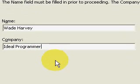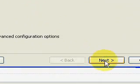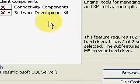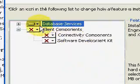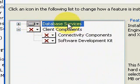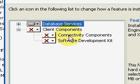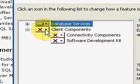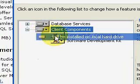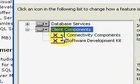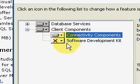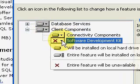And then it shows what it's going to install. This is just the database engine. Here's some client components and other stuff. I want to install everything. So, I take this X off and turn it to will be installed on the local hard drive. Then I click Next.